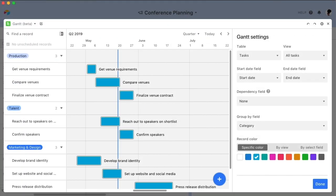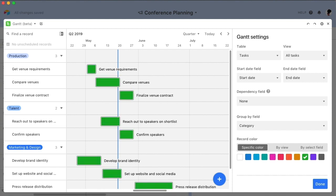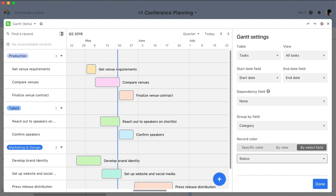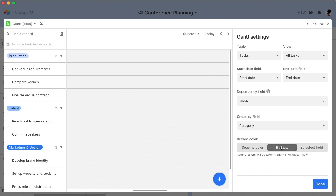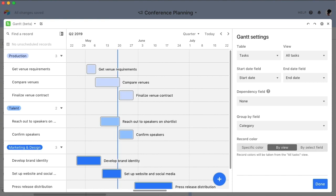You can also customize the color of the records in your Gantt chart. You have a few options here. First, you can assign a single color of your choosing to the entire chart. You can also color code your graph by a classification in a select field. Finally, if you've already set up conditional record coloring in the view you're using to define your Gantt chart, selecting by view will apply those colors to your Gantt chart.